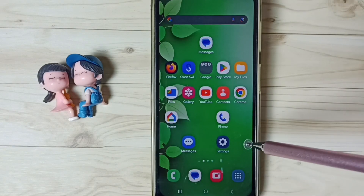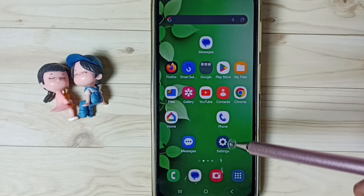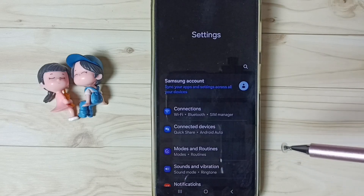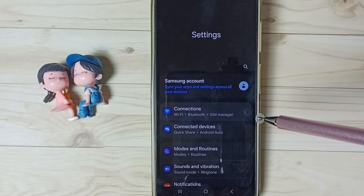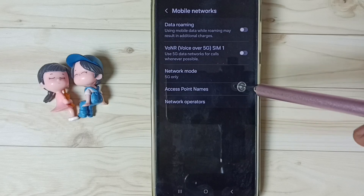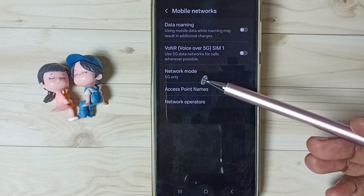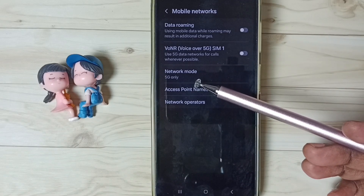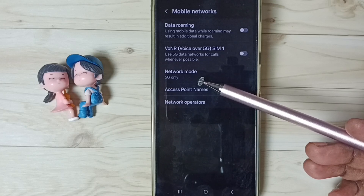Again go to Settings, tap on the Settings app icon, go to Connections, then Mobile Networks. You can see the network mode has changed to 5G only. So this way we can change the network mode to 5G only.